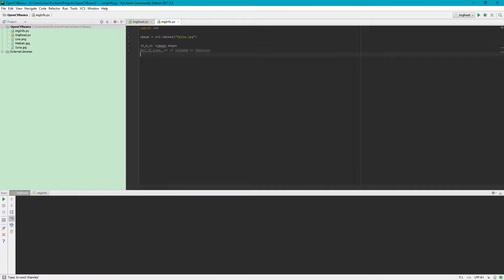In other words, these are the height, width, and depth.